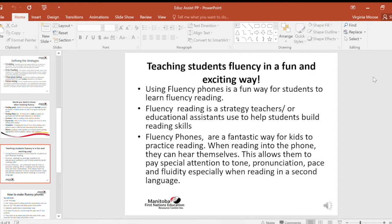Teaching student fluency in a fun and exciting way. Using fluency phones is a fun way for students to learn fluency reading. Fluency reading is a strategy teachers or education assistants use to help students build reading skills. Fluency phones are a fantastic way for kids to practice reading. When reading into the phone, they can hear themselves. This allows them to pay special attention to tone, pronunciation, pace, and fluidity, especially when reading in a second language.